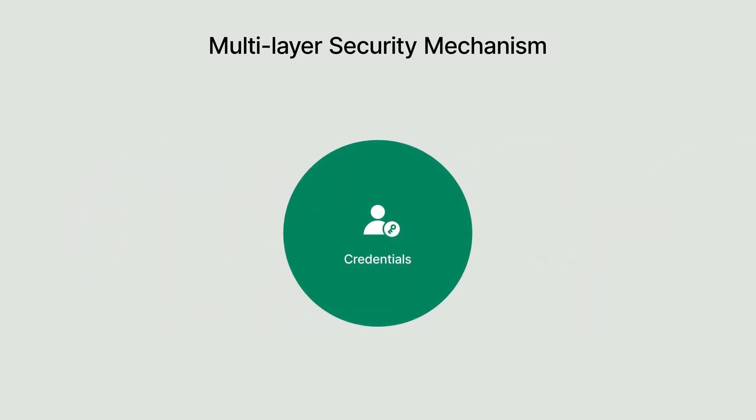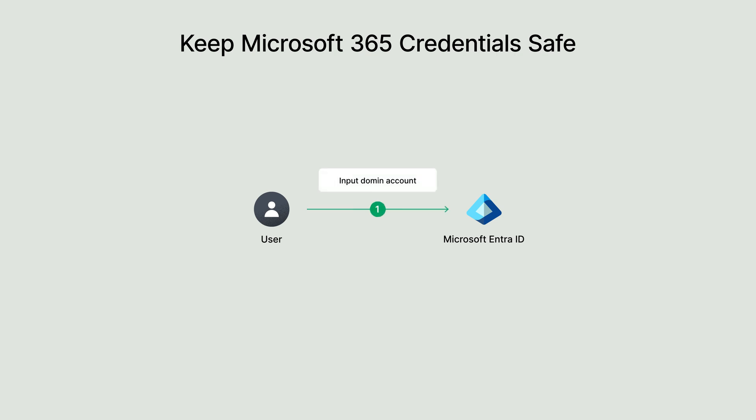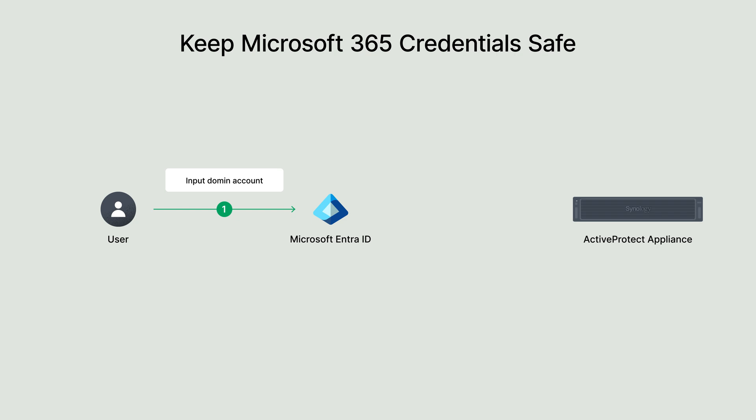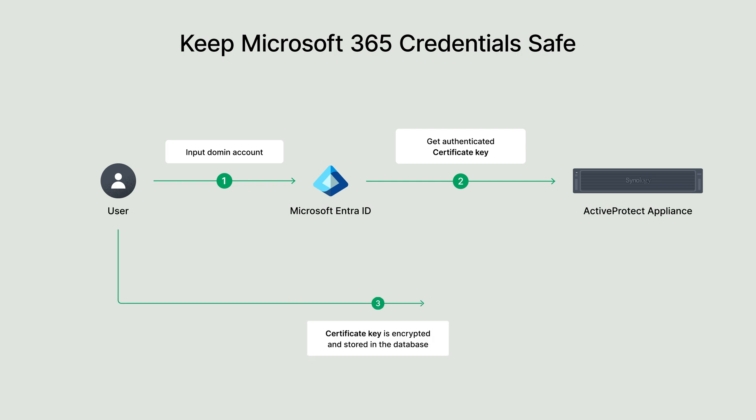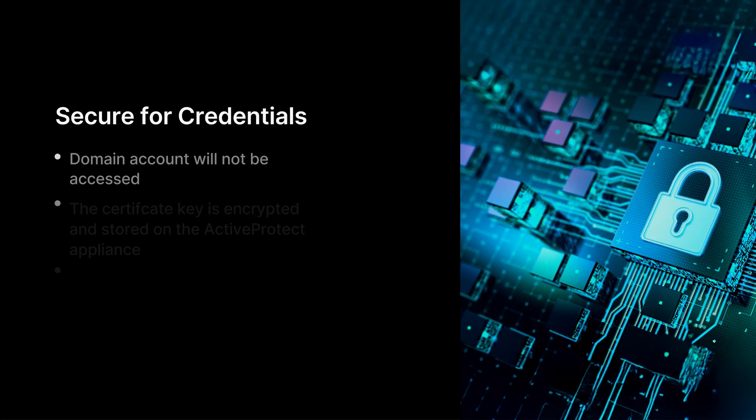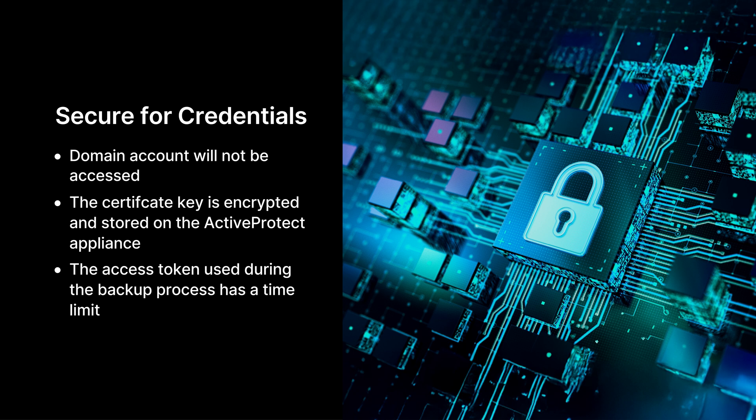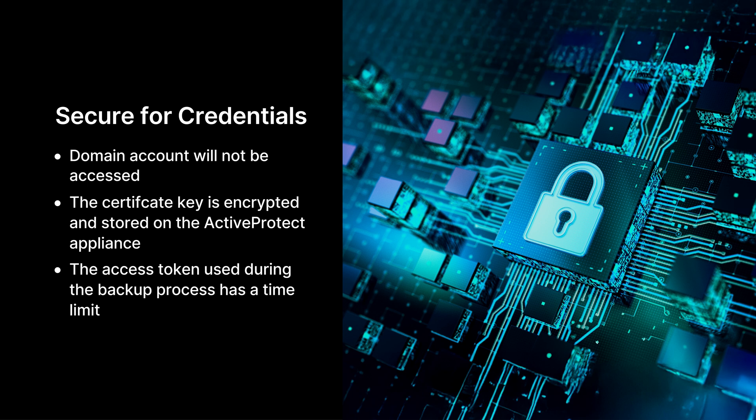Let's begin with credential protection. When setting up a Microsoft 365 backup, a domain account is required to establish the connection. For enhanced security, ActiveProtect doesn't solely rely on the domain account for ongoing access. Instead, it uses a certification key to obtain an access token, creating a secure connection between Microsoft 365 and the ActiveProtect appliance. This approach protects user credentials by avoiding direct access to domain accounts. The certification key is encrypted and securely stored on the ActiveProtect appliance, preventing unauthorized use.